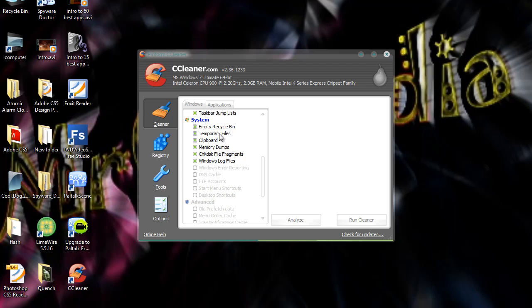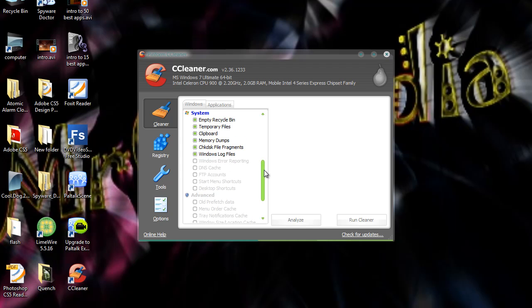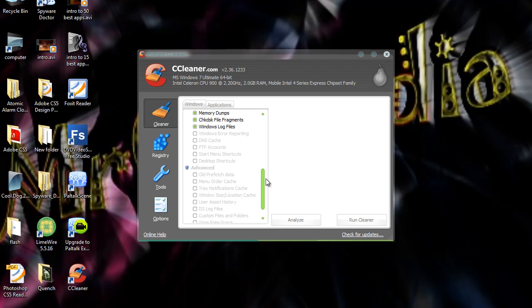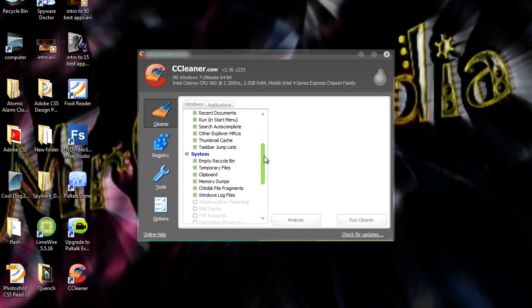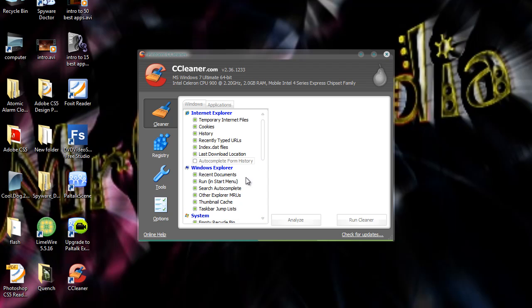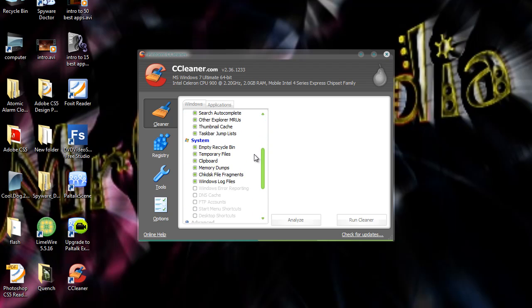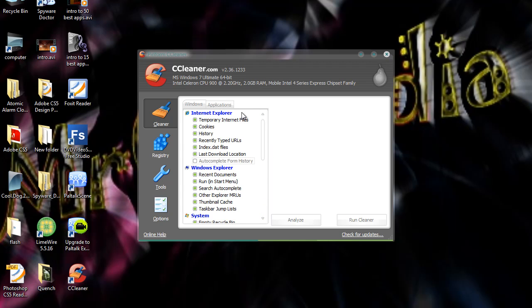Empty recycle bin, temporary files like crash memory, memory dump files, file fragments. When a file has been moved, it's left a fragment behind. Windows log files like memory dump files. Again, you can choose all these options there like error reporting, DNS cache, FTP accounts, start menu shortcuts, desktop shortcuts, or prefetch data. But it's optimized for your computer. So it doesn't mess anything up because you could delete something which goes to a program if you know what I mean.